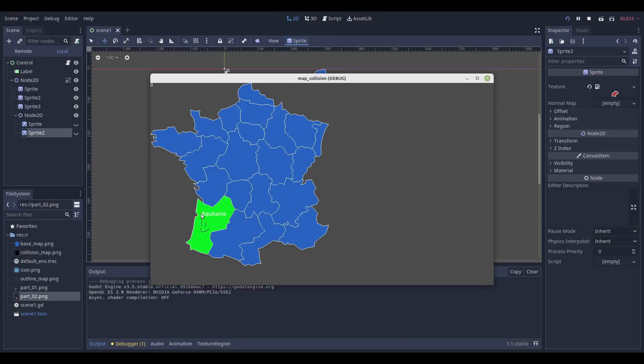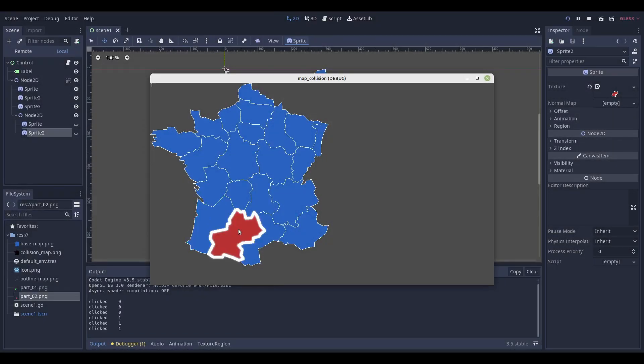Let me show you how you can make a stylized map of a country whose parts are clickable pixel-perfectly in Godot.